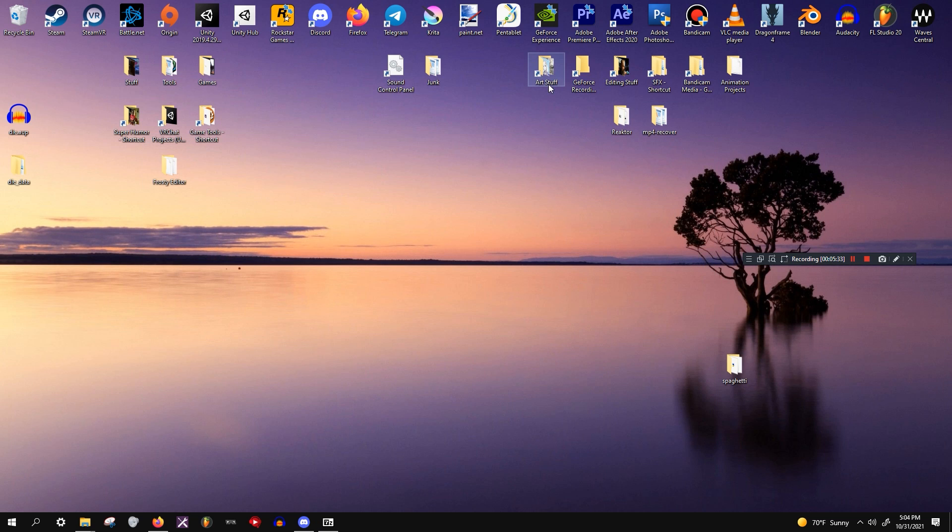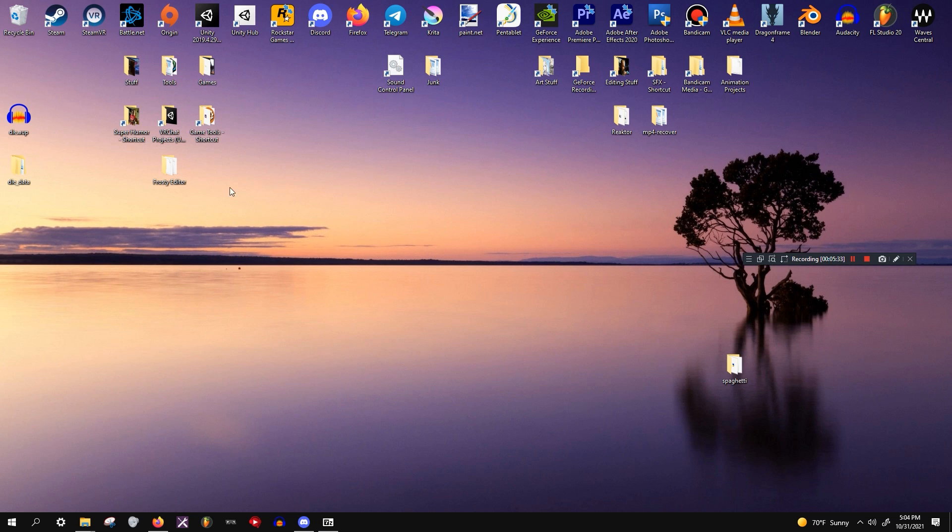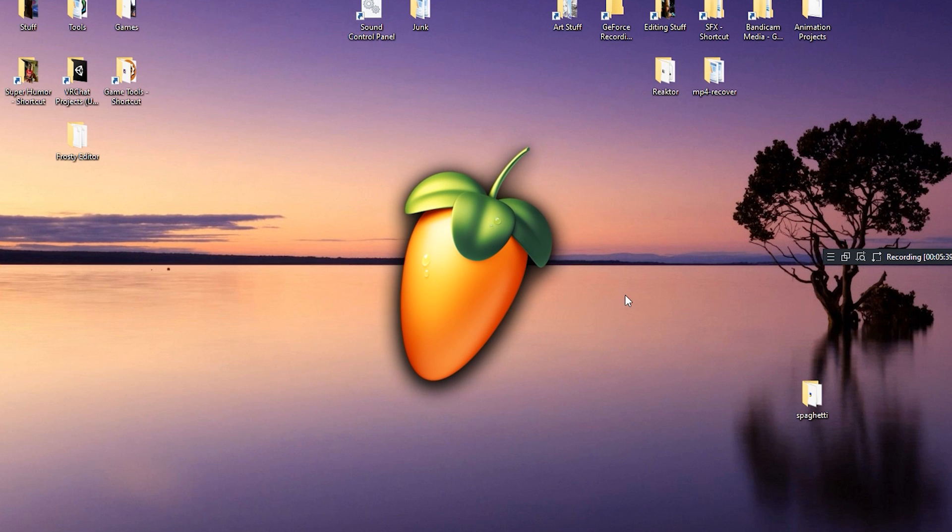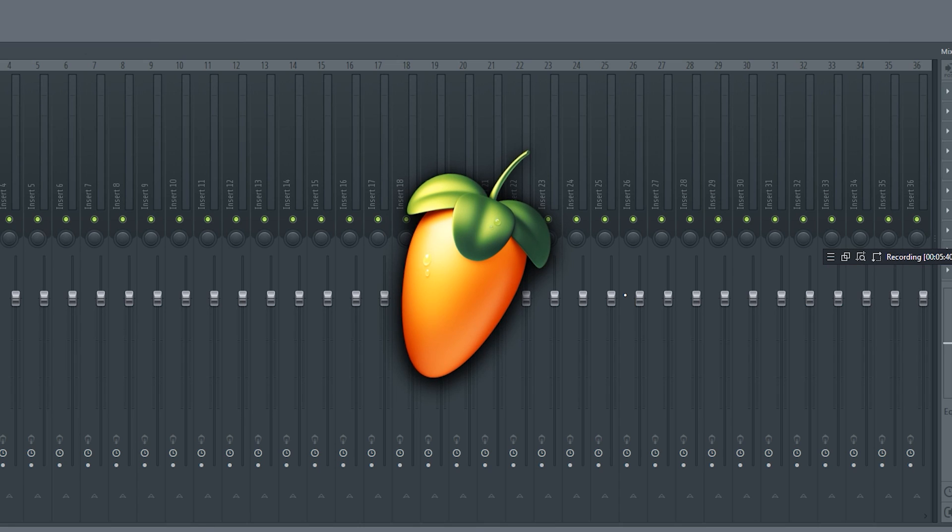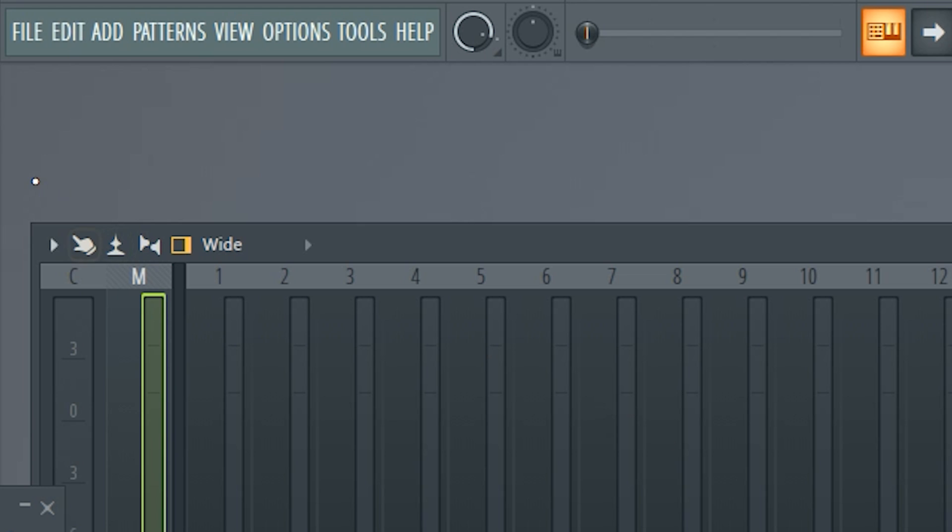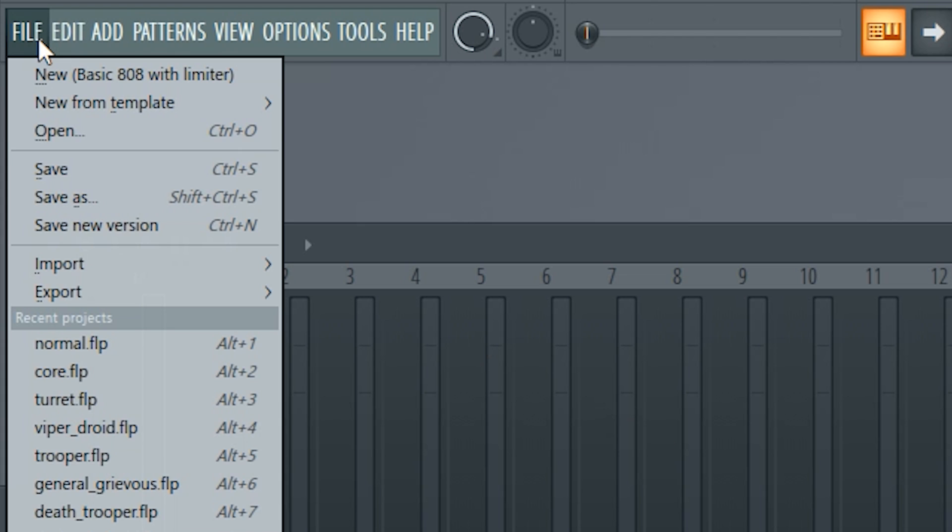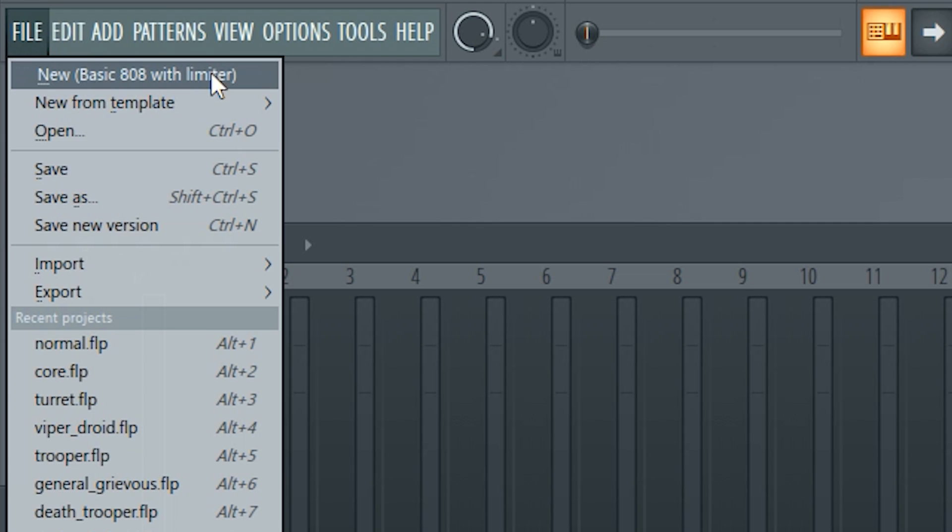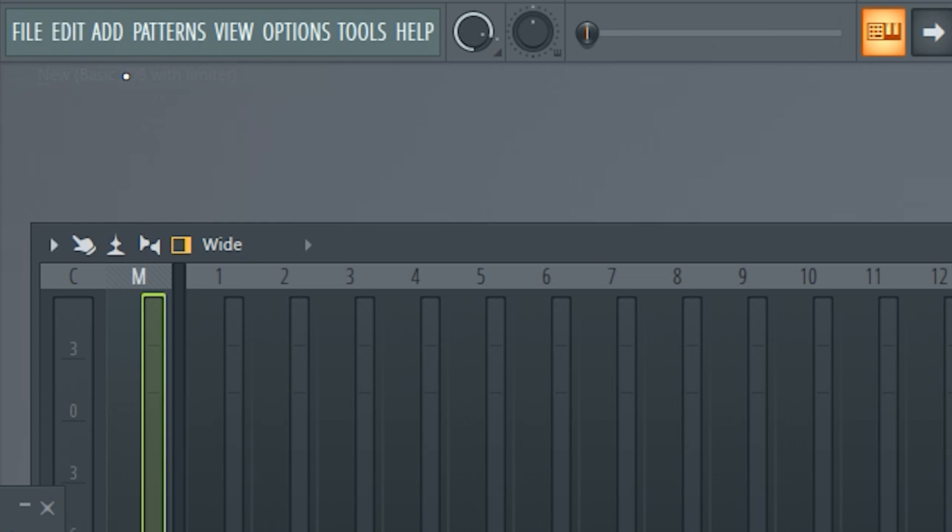So once that's done, we're going to go ahead and open FL Studio 20. When you first open FL Studio 20, it's probably not going to look like mine. In fact, it's probably going to load a default song that opens every time you download FL Studio for the first time. When that shows up, go to the top left here, go to File, hit New Basic 808 with Limiter, just hit that.